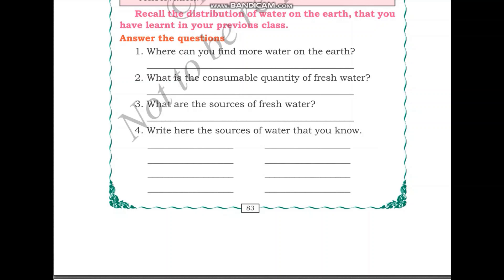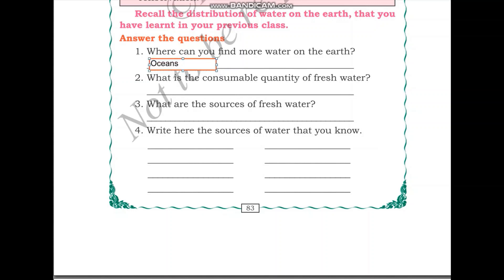Let us move on to this exercise: recall the distribution of water on the earth that you have learned in your previous class. Question one: where can you find more water on the earth? We saw the image of the earth and we know that it is in the oceans that we find more water. Question two: what is the consumable quantity of fresh water?